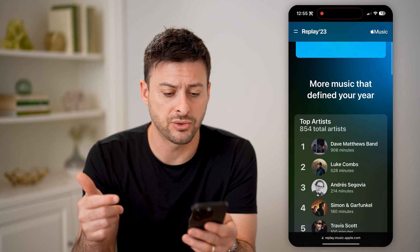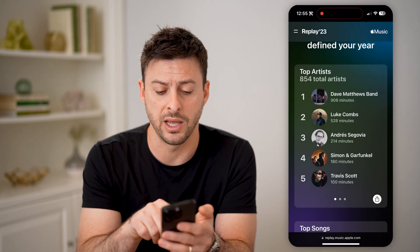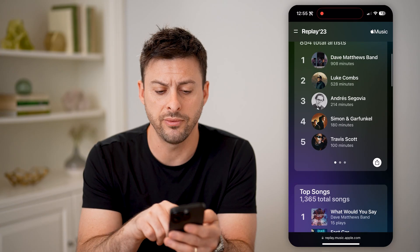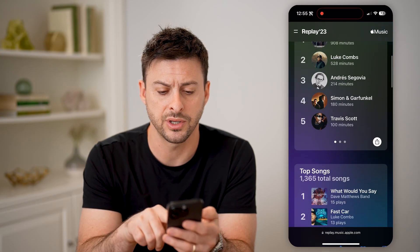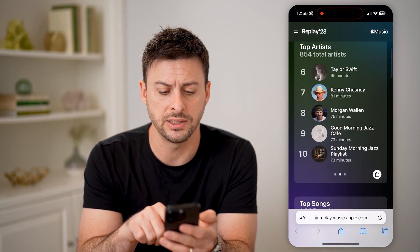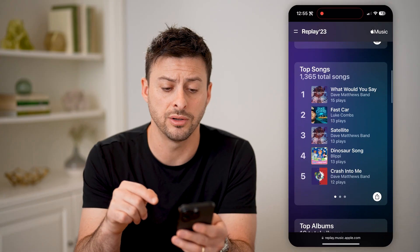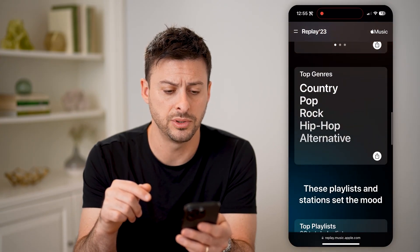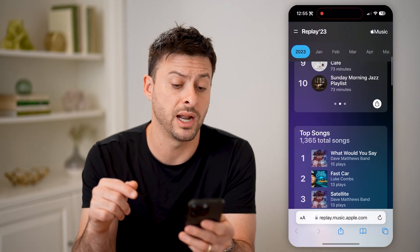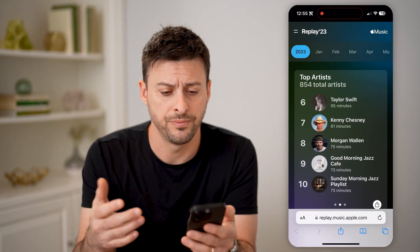If I scroll down, I can see my top artists here — Dave Matthews Band, Luke Combs, Andre Segovia, Simon and Garfunkel, and Travis Scott. I can go through this list and see all of the songs, all of the albums, the genres, and everything that I've listened to the most for that year.